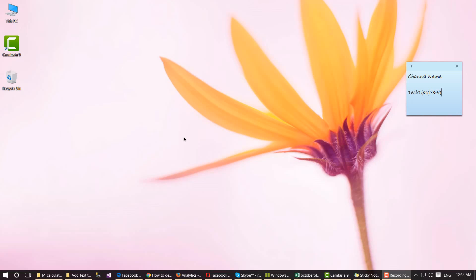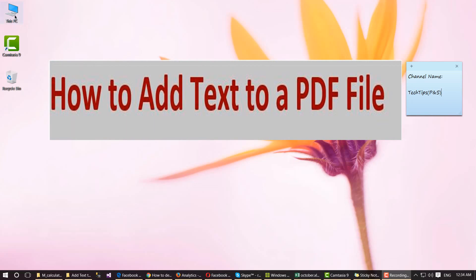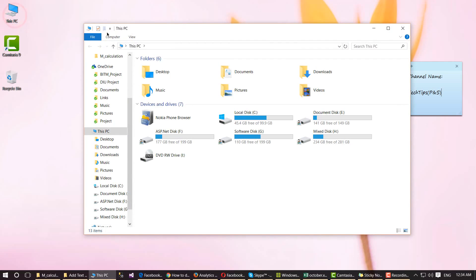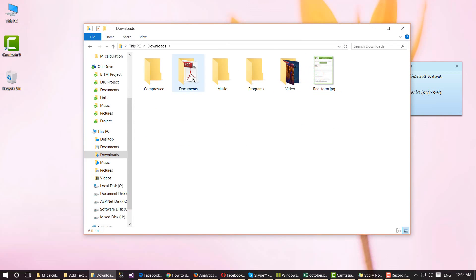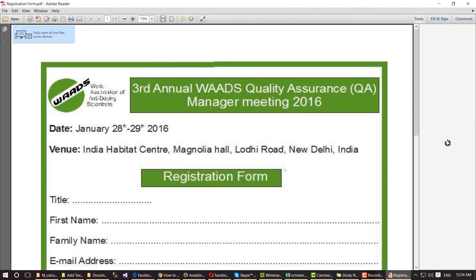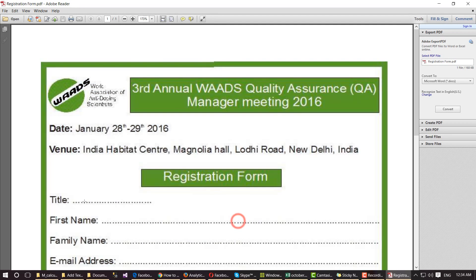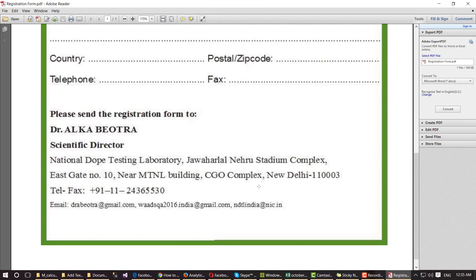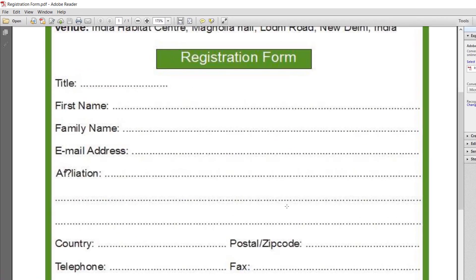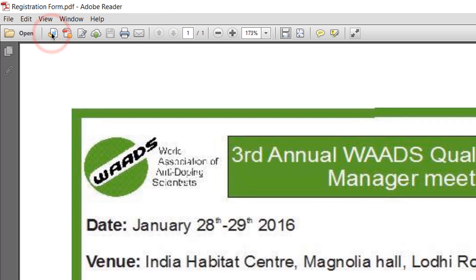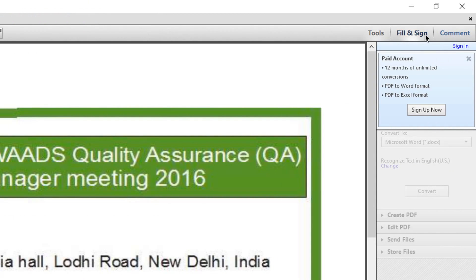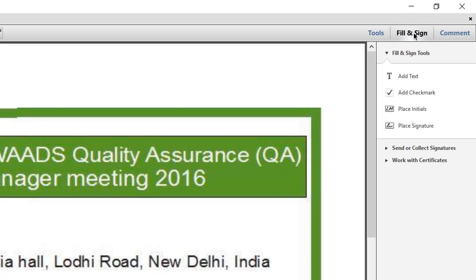Hello guys, today I will show you how to add text to a PDF file. I have a PDF file open and I want to fill up this form. It is possible — just see this video and complete your work. Click this icon, then click the Fill and Sign tab, then click the Add Text button.